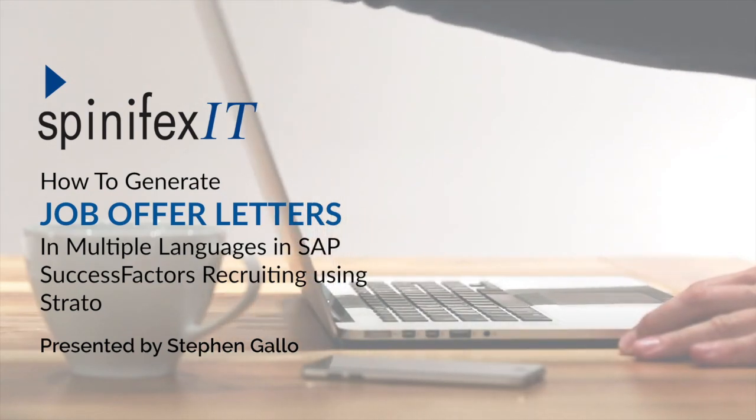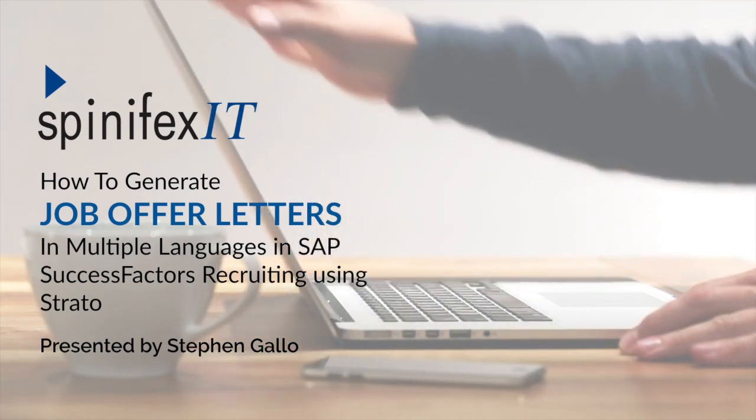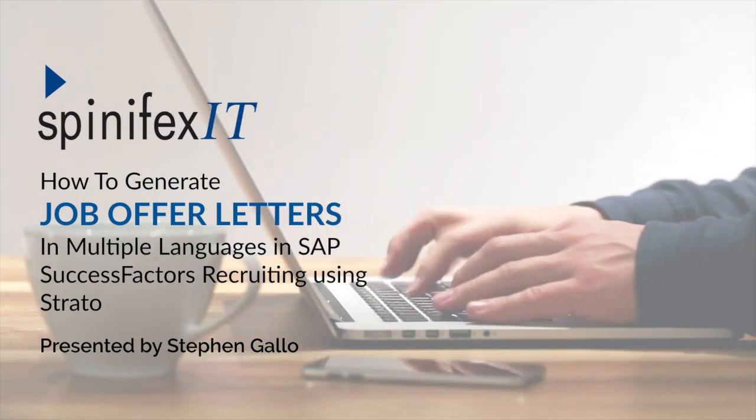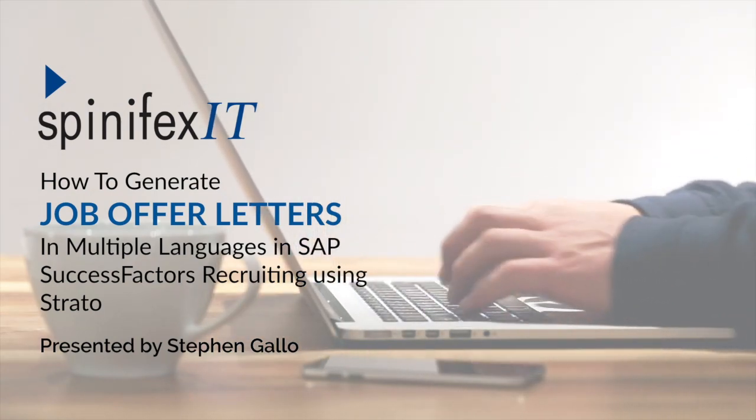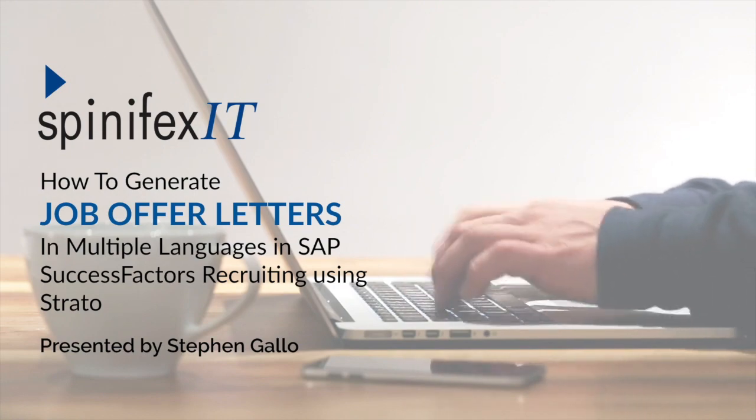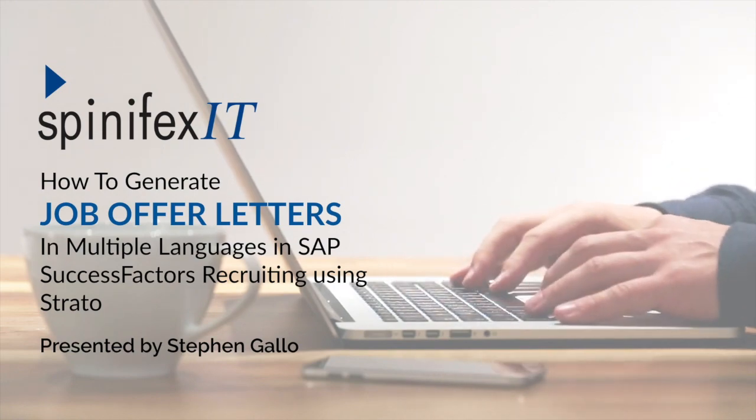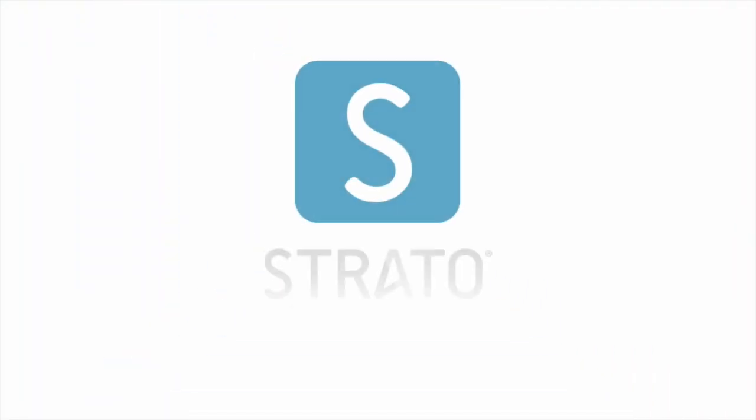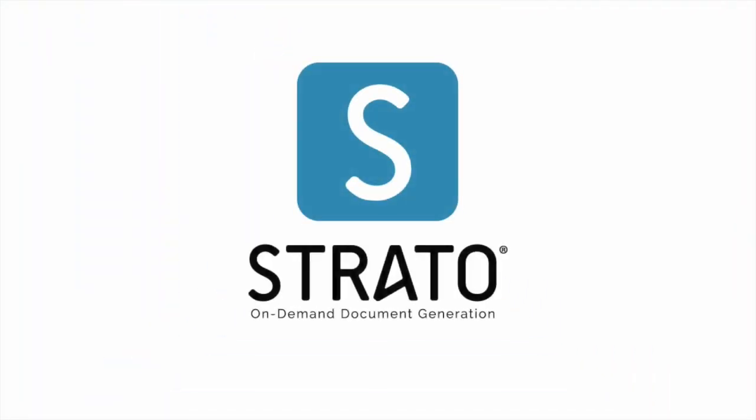I'm going to show you, in a few simple steps, how to deploy a job offer letter for SuccessFactors recruiting that is translated into multiple languages using SpinFX IT's Strato platform.